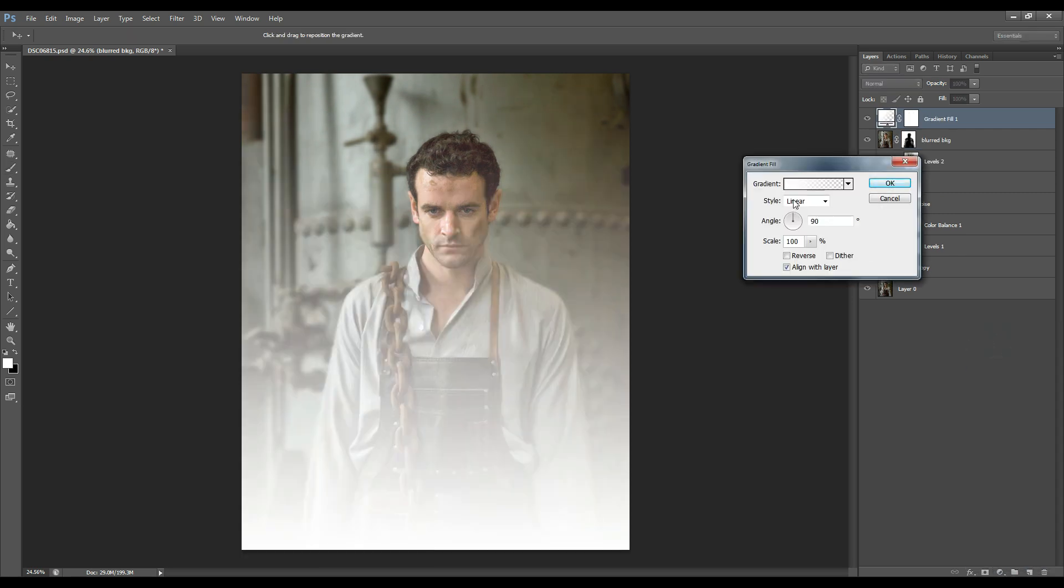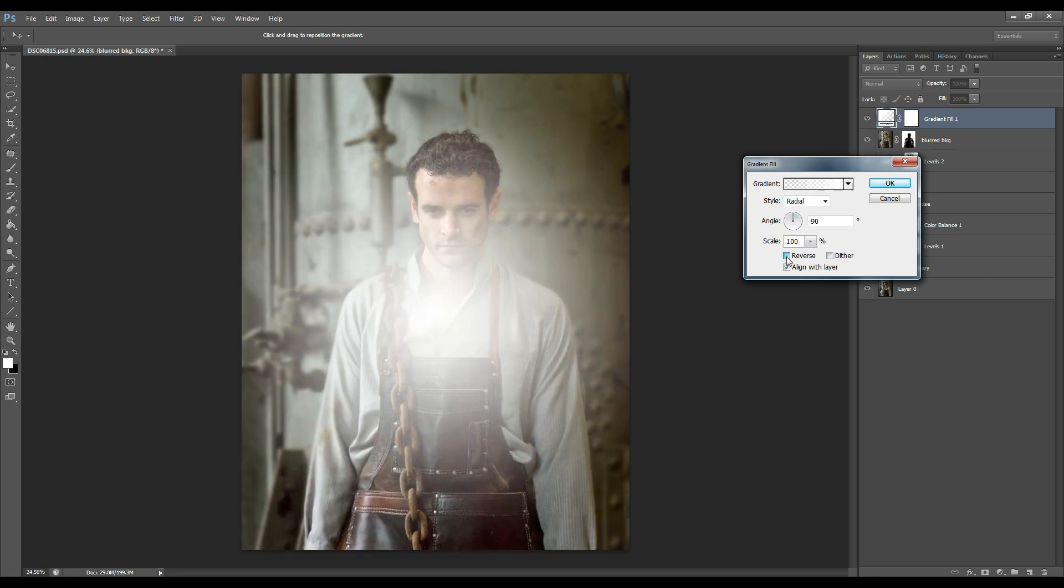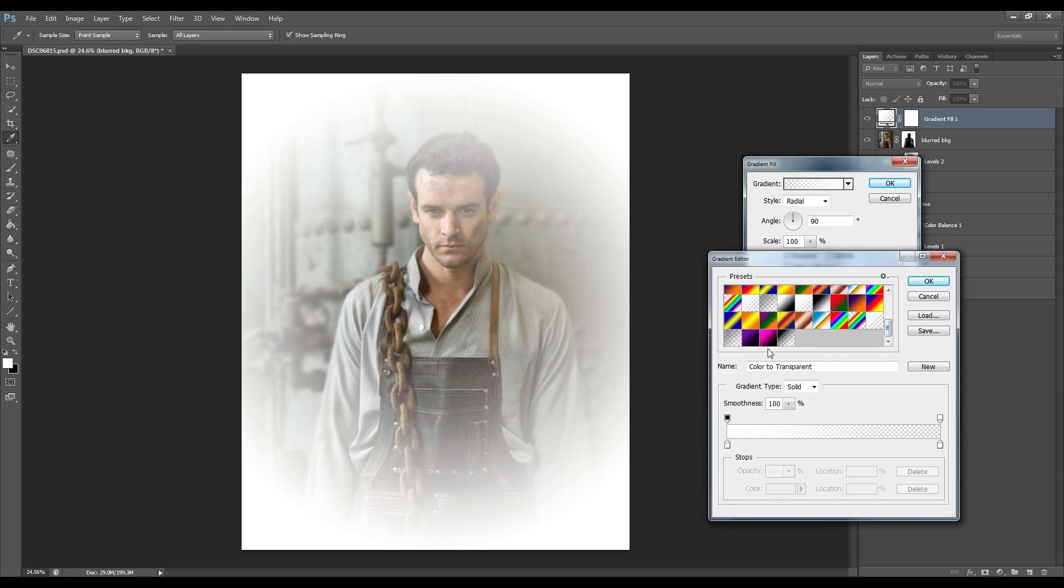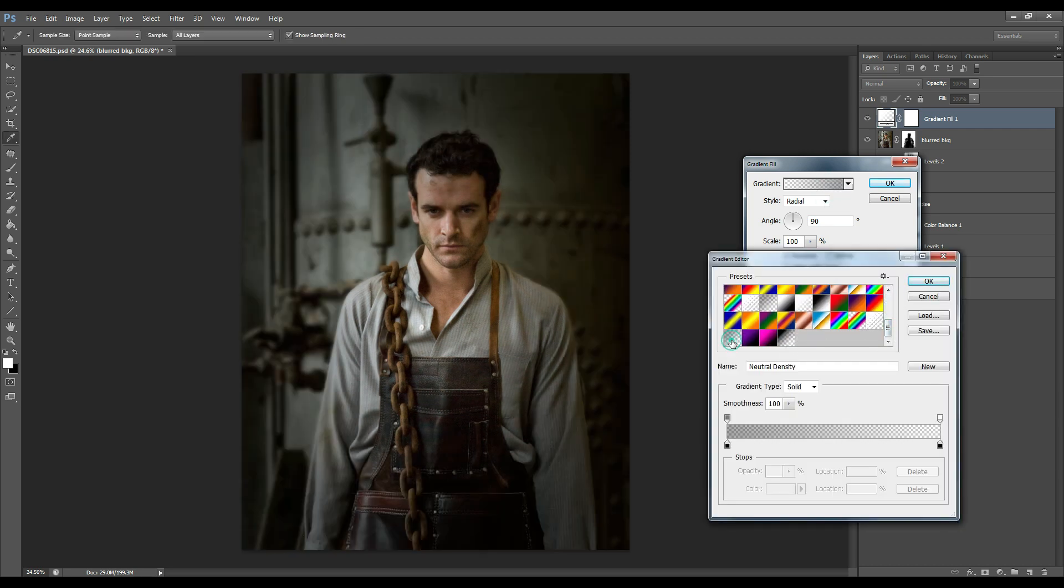Now what we want to do is choose radial reverse as we only want the effect to take place on the edges of the image. Change the effect, go to neutral density.